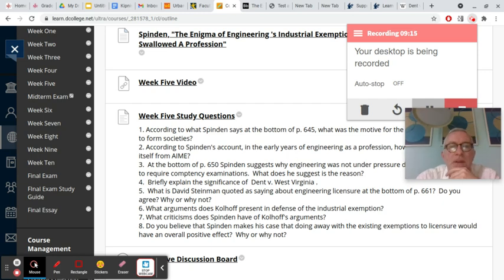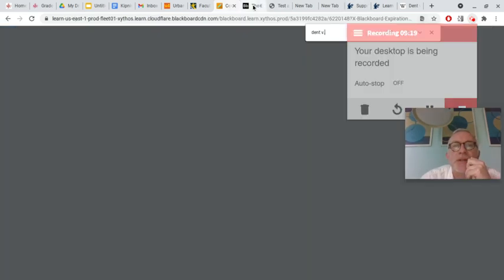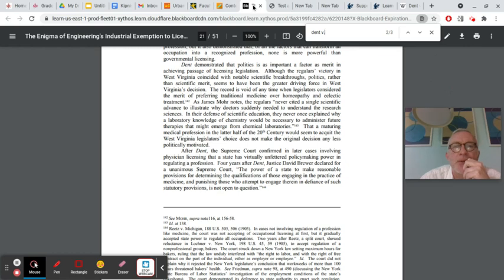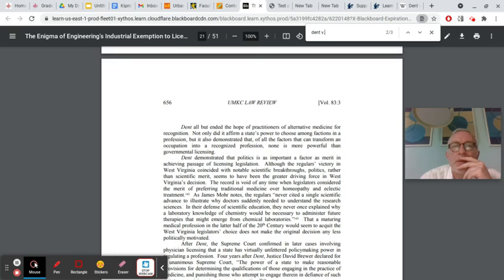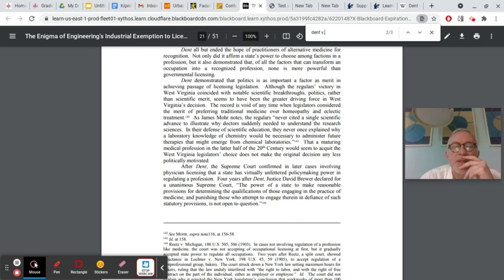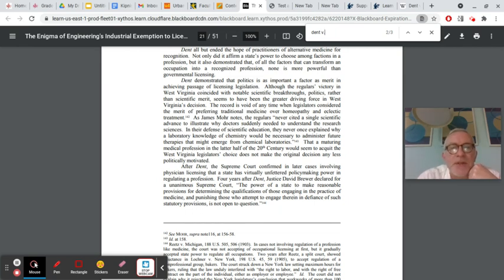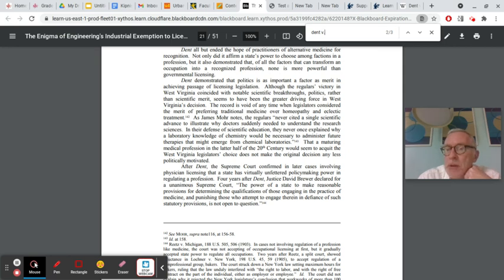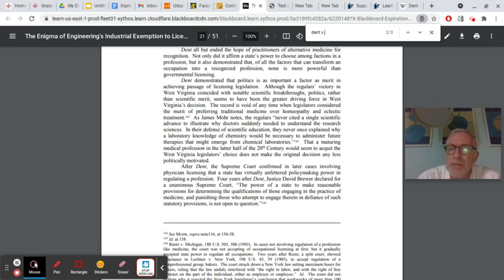Number four, briefly explaining the significance of Dent versus West Virginia. This is this case that he describes. Can we go to the end of this account of it on page 656. Spinden writes, after Dent, the Supreme Court confirmed in later cases involving physician licensing that the state has virtually unfettered policy-making power in regulating a profession. Pretty much established that government, in this case state government, has the authority to regulate a profession, including requiring licensure, licensing, licensure.